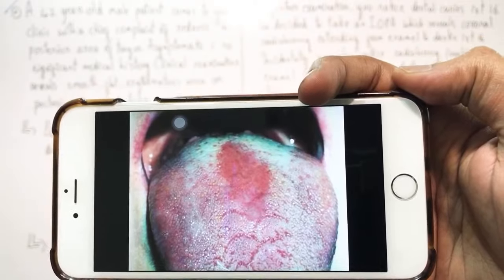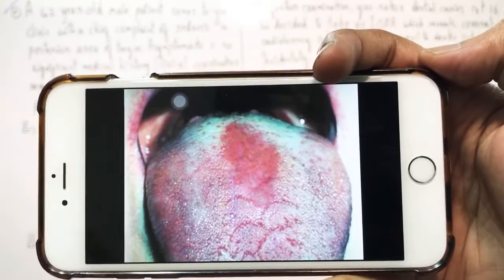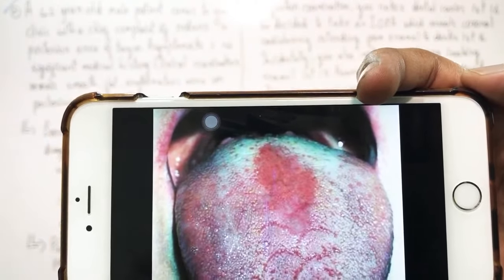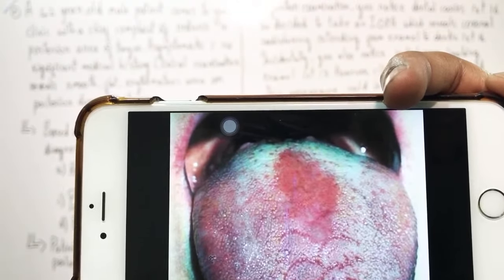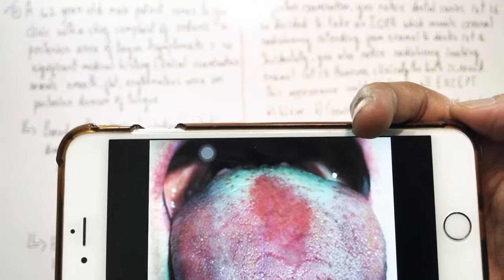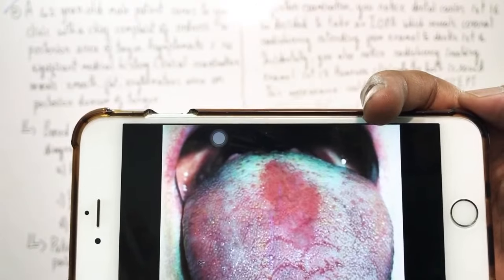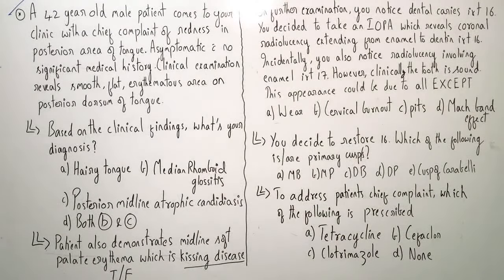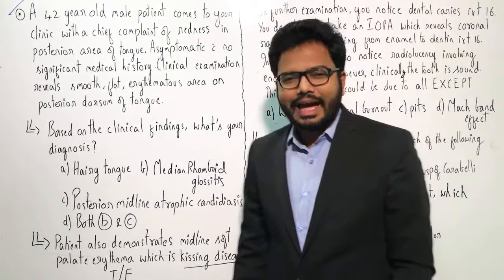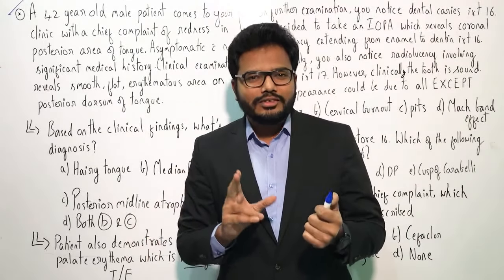As discussed, the clinical image shows a smooth flat erythematous area on the posterior dorsum of tongue, with dimensions roughly around two to three centimeters maximum. It's evident that this lesion seems to be present anterior to circumvallate papillae, overall in the posterior aspect of dorsum of the tongue. In your opinion, what could be the most probable diagnosis? Options are: Hairy tongue, Median rhomboid glossitis, Posterior midline atrophic candidiasis, or options B and C.